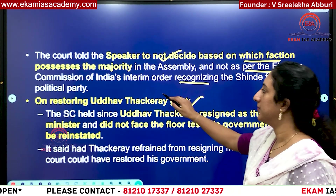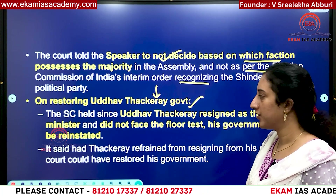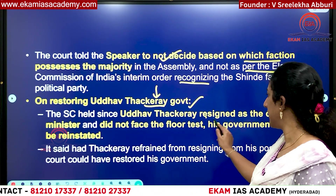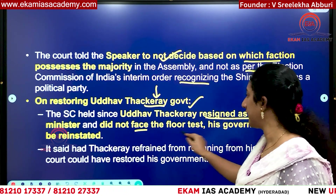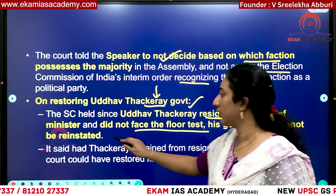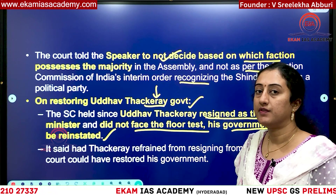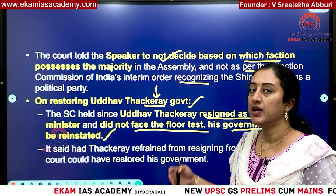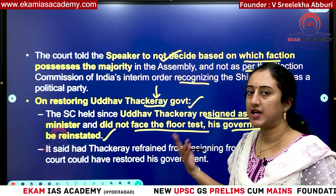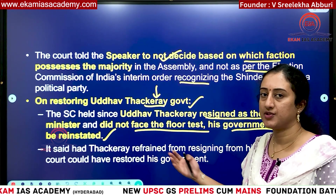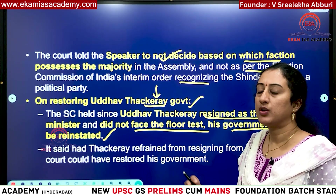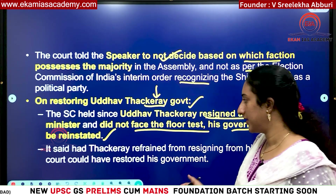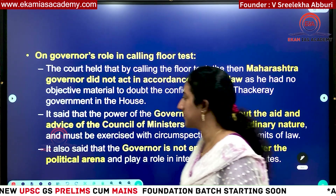On restoring Uddhav Thackeray's government, the Supreme Court said it is important that he did not wait till the floor test — he resigned as Chief Minister without facing the floor test, so his government cannot be reinstated. If the Governor had called for a floor test without following their advice and he lost the majority, then as in the Nabam Rabia case, there could have been a chance of reinstating the government. But since he resigned himself, the court cannot reinstate him.